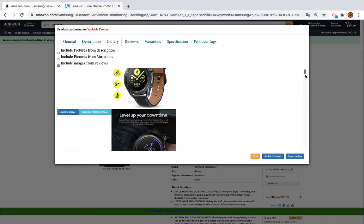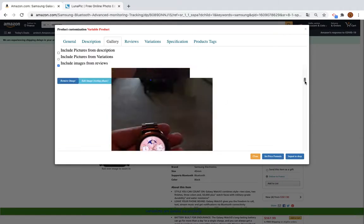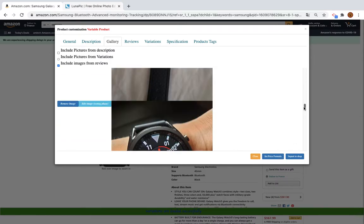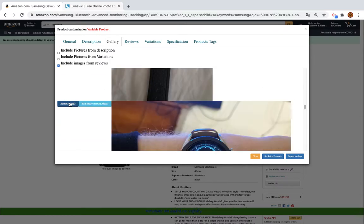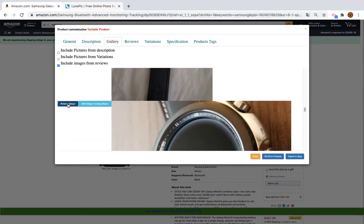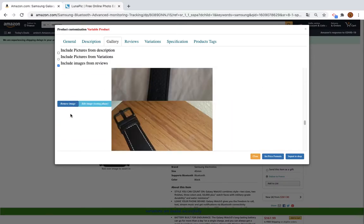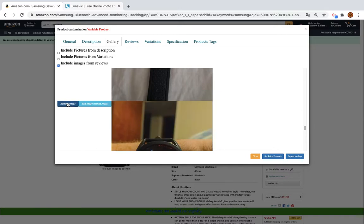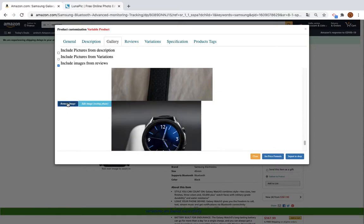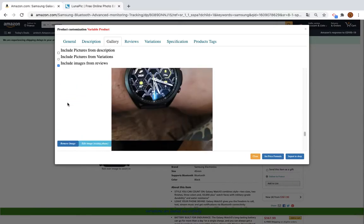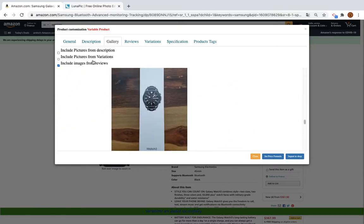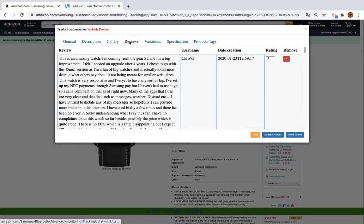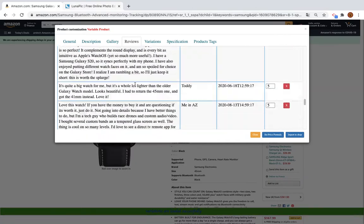You can also add the images from reviews to the gallery by clicking this — you'll see all the images added here. We will not add them now because they will take a long time to upload to the store. You can do the same for variation images — you can include all of them here as well.